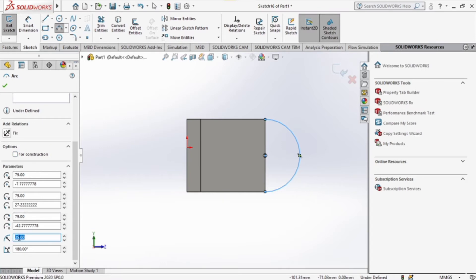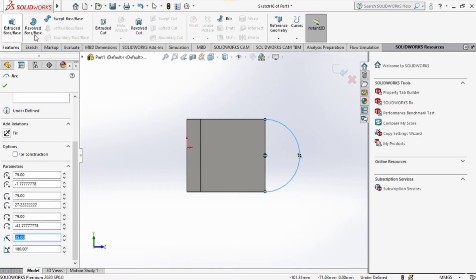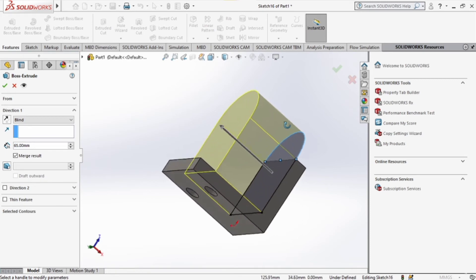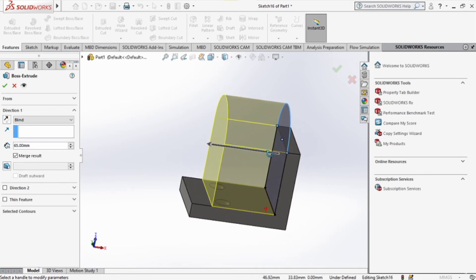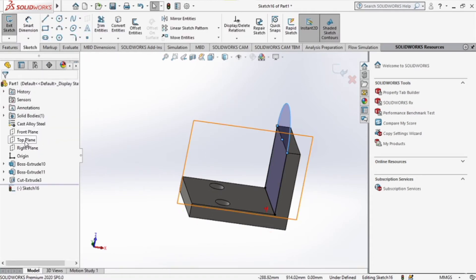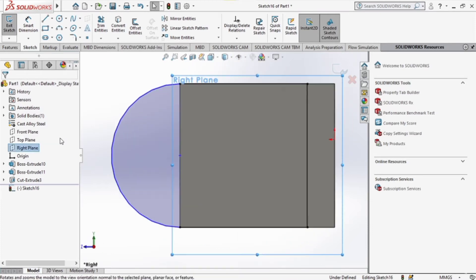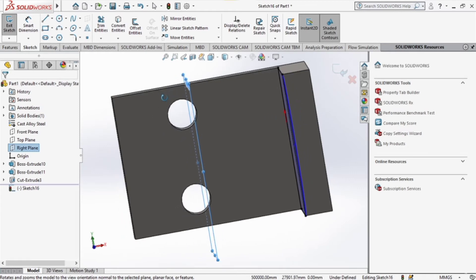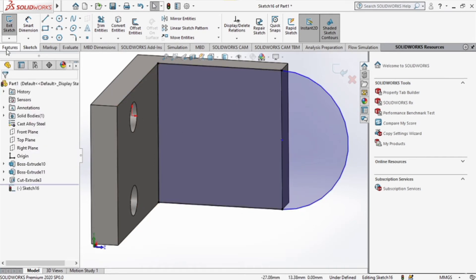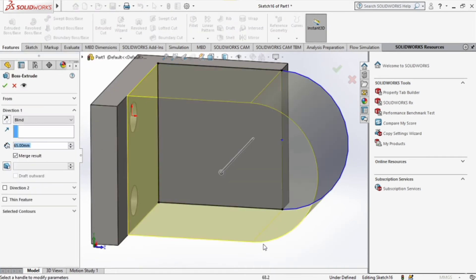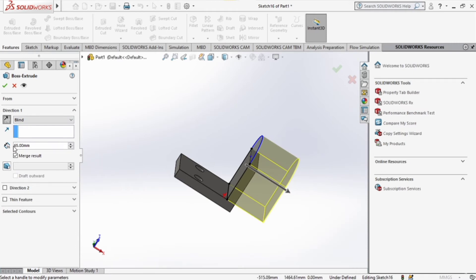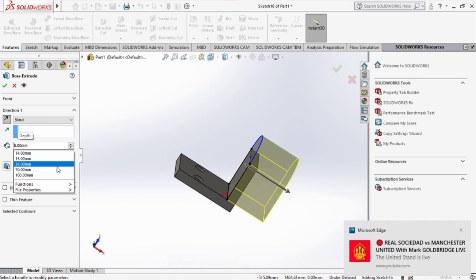Make sure the center goes right there and it has a radius of 35. Then we go to extruded base, reverse the direction, and it should have a thickness of 14 millimeters. I didn't draw a line along the horizontal axis of the circle, but it should still work out. We give it a thickness of 14 millimeters.